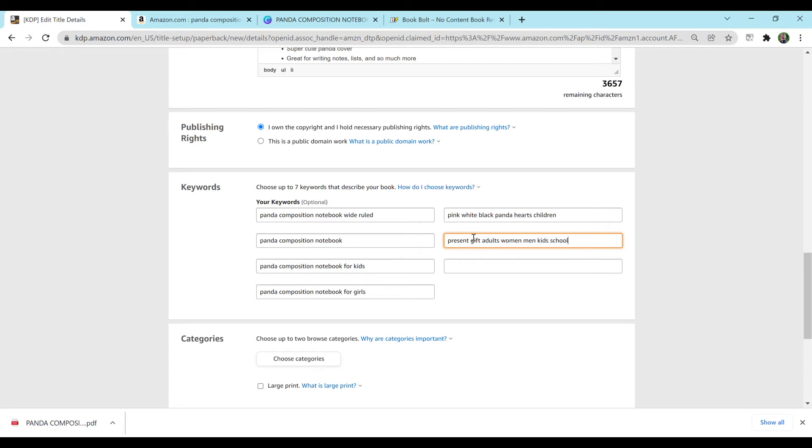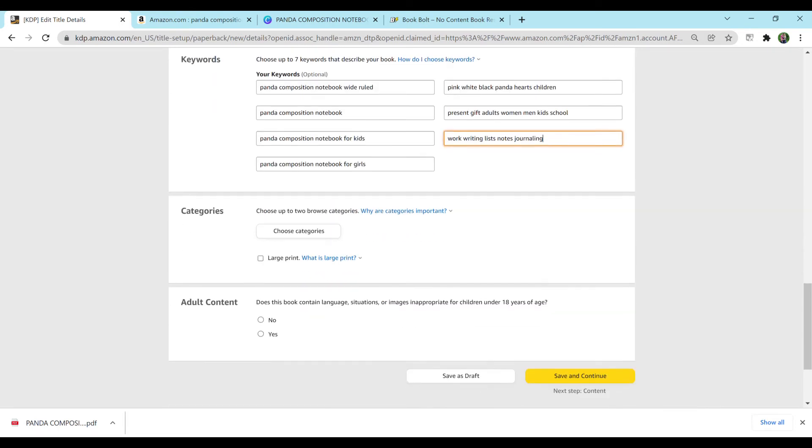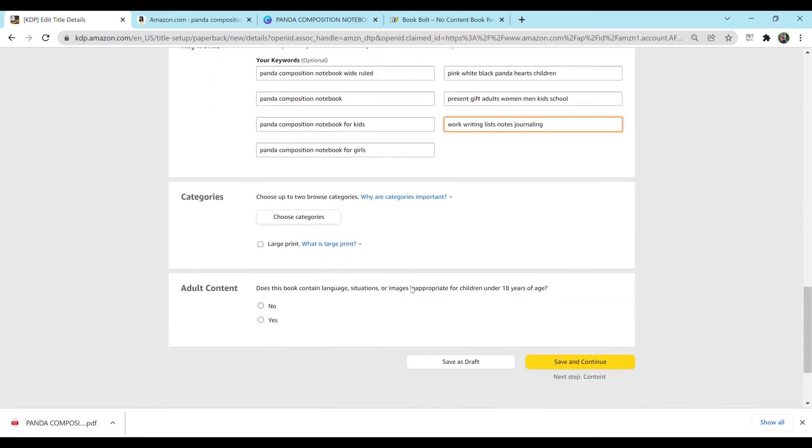You want to change that to kids, school, it could be for work, writing, lists, notes, journaling. You just want to keep labeling things that are related to the notebook. And I'm just going to leave it at that.